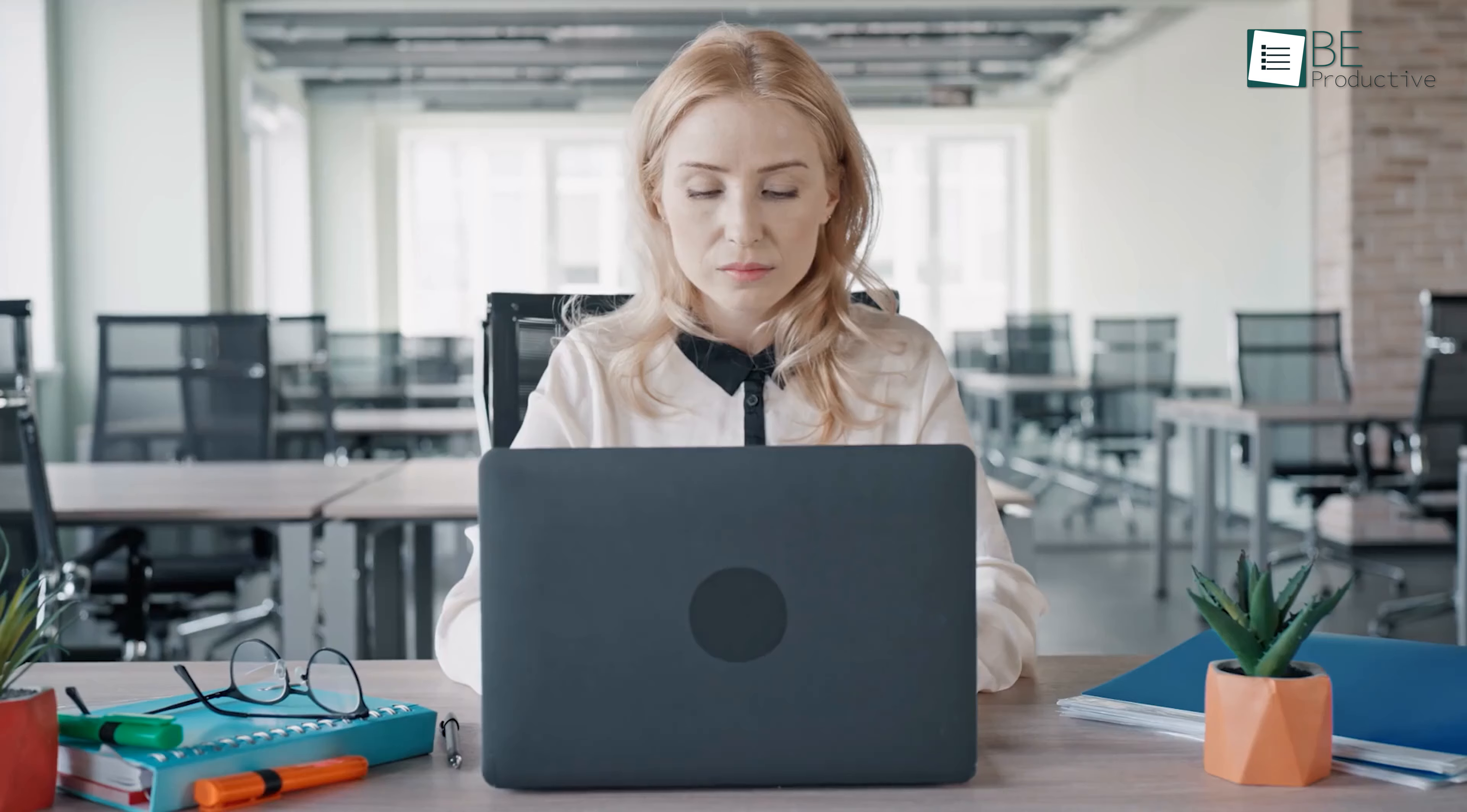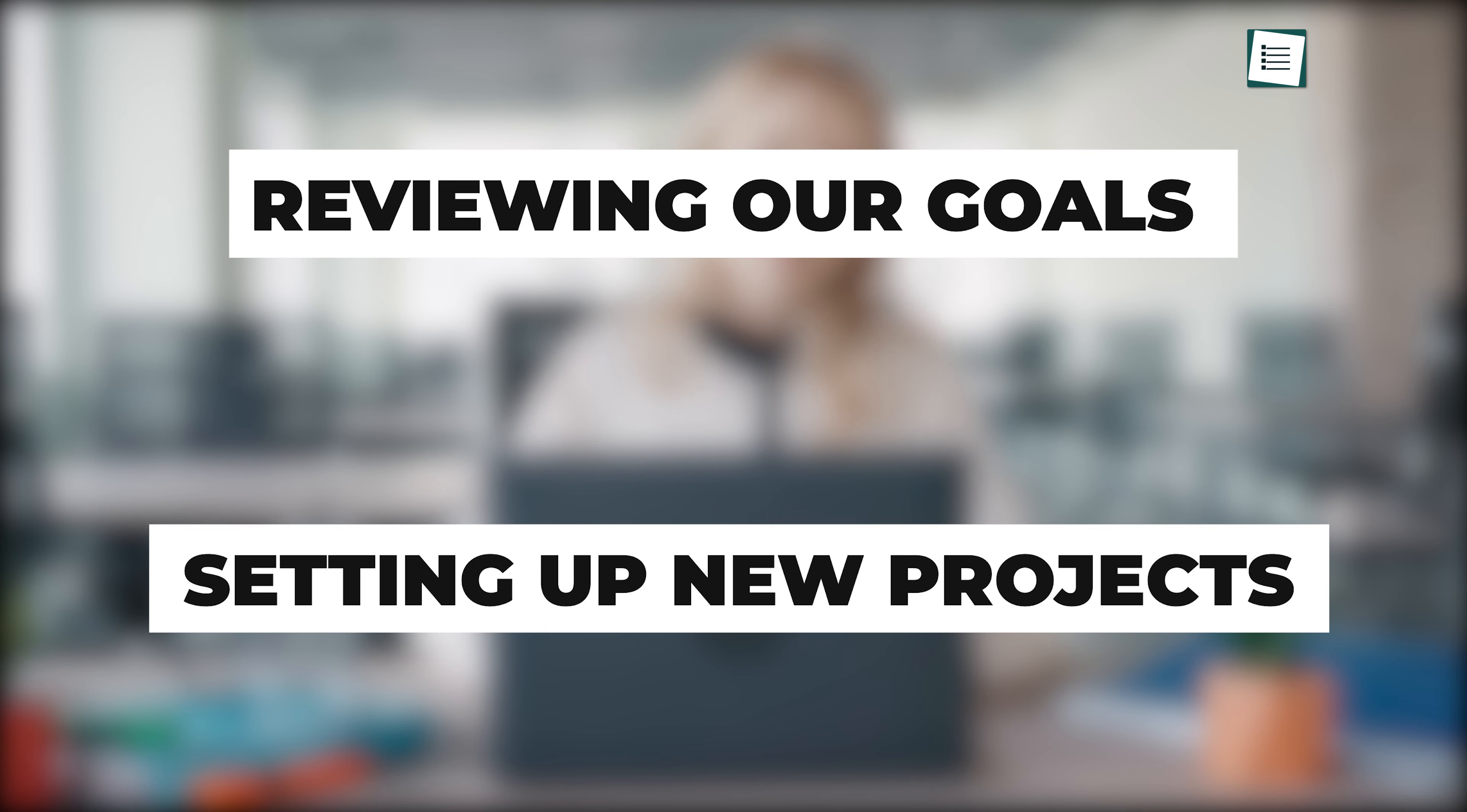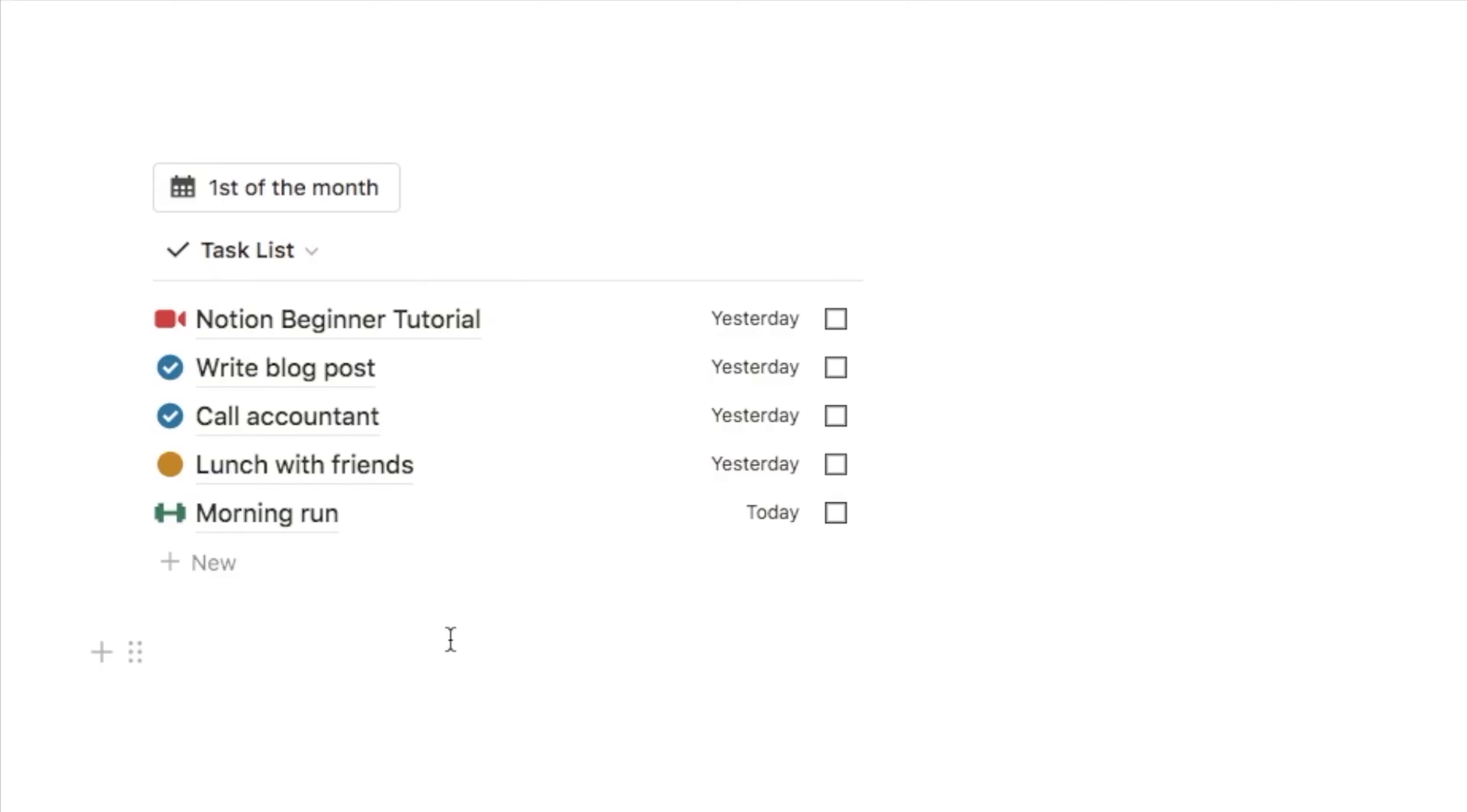We spend hours every month on repetitive tasks, such as reviewing our goals or setting up new projects. We found a solution for this. You can now create custom buttons that will automate these tasks.